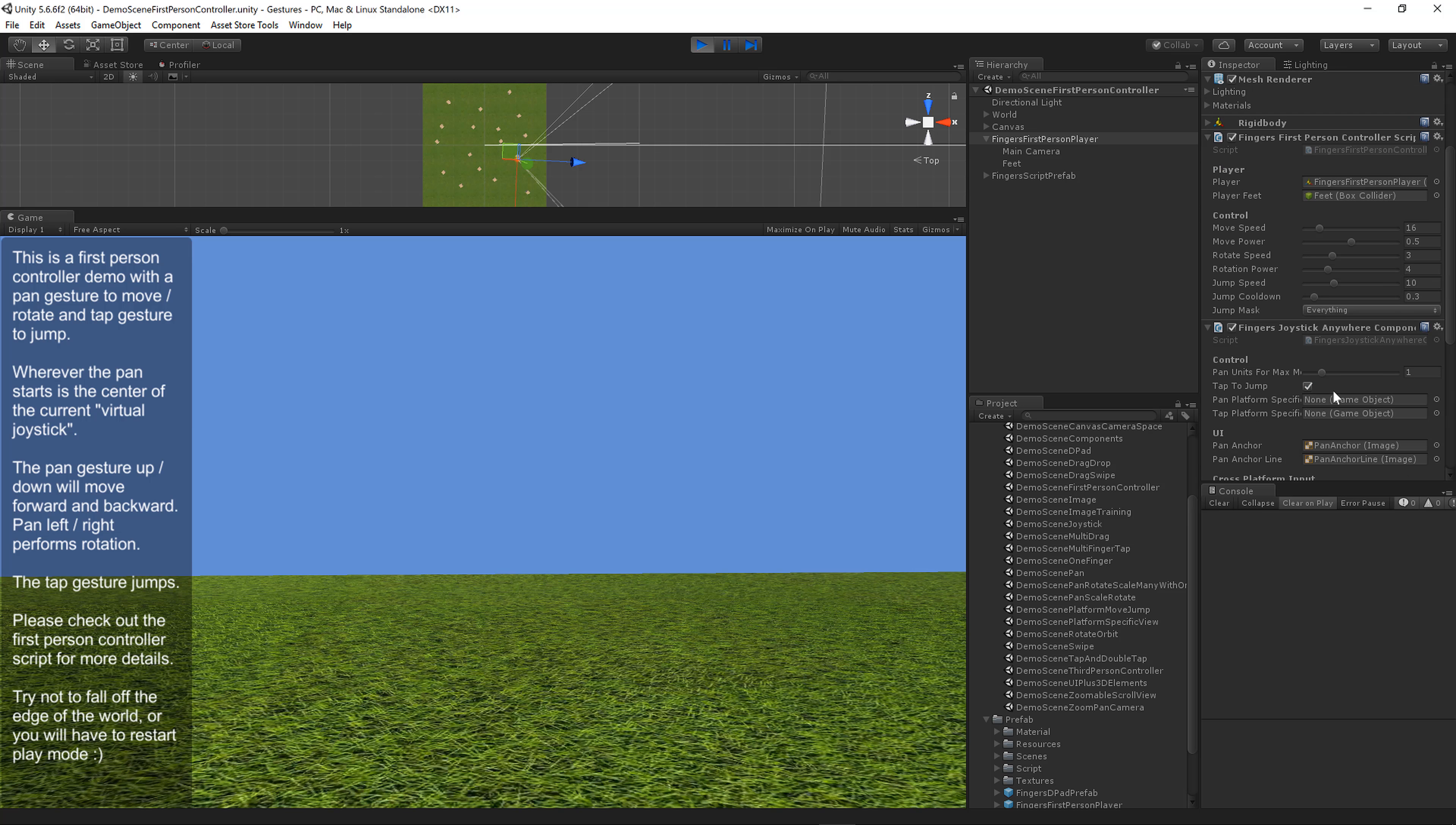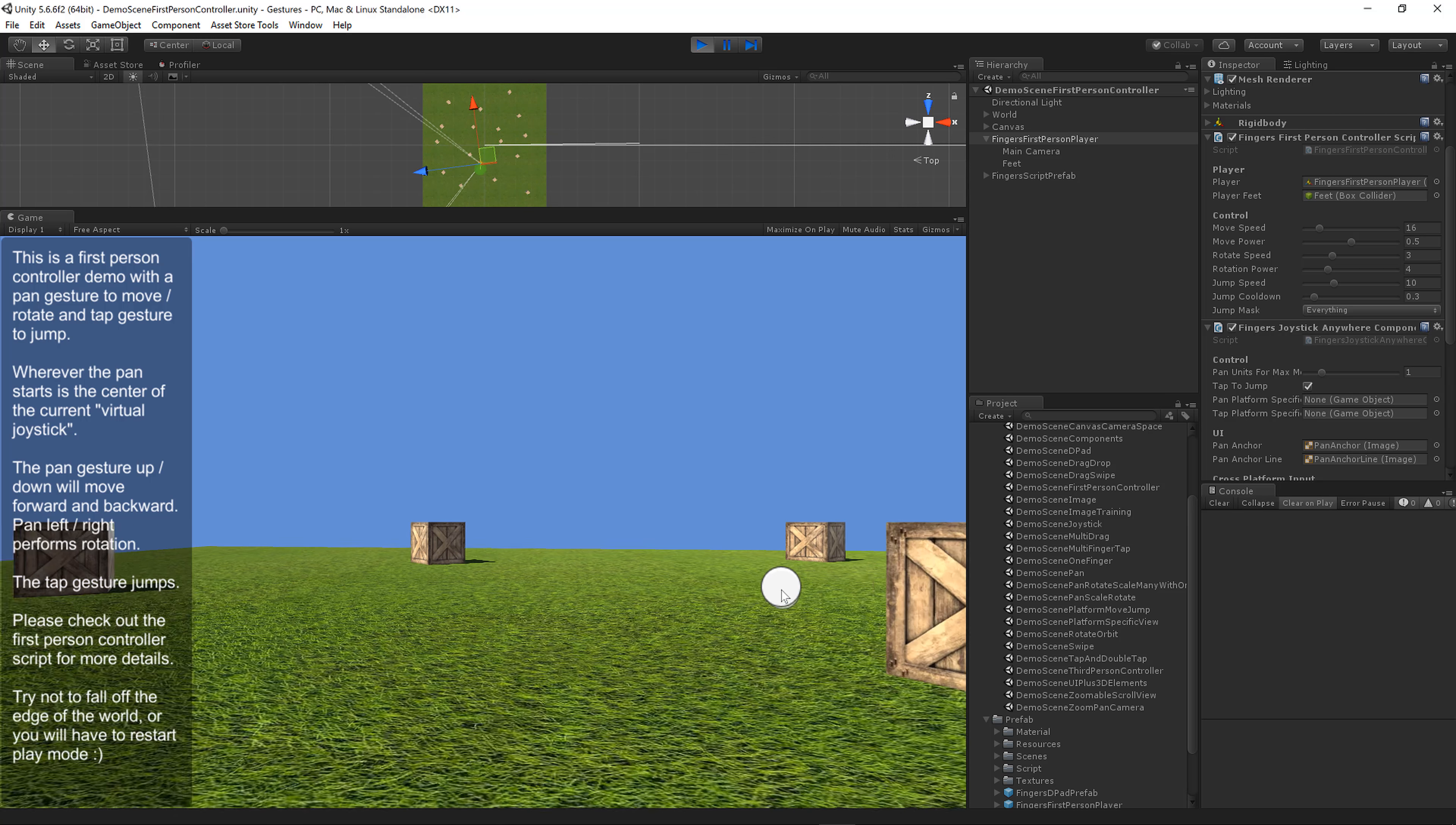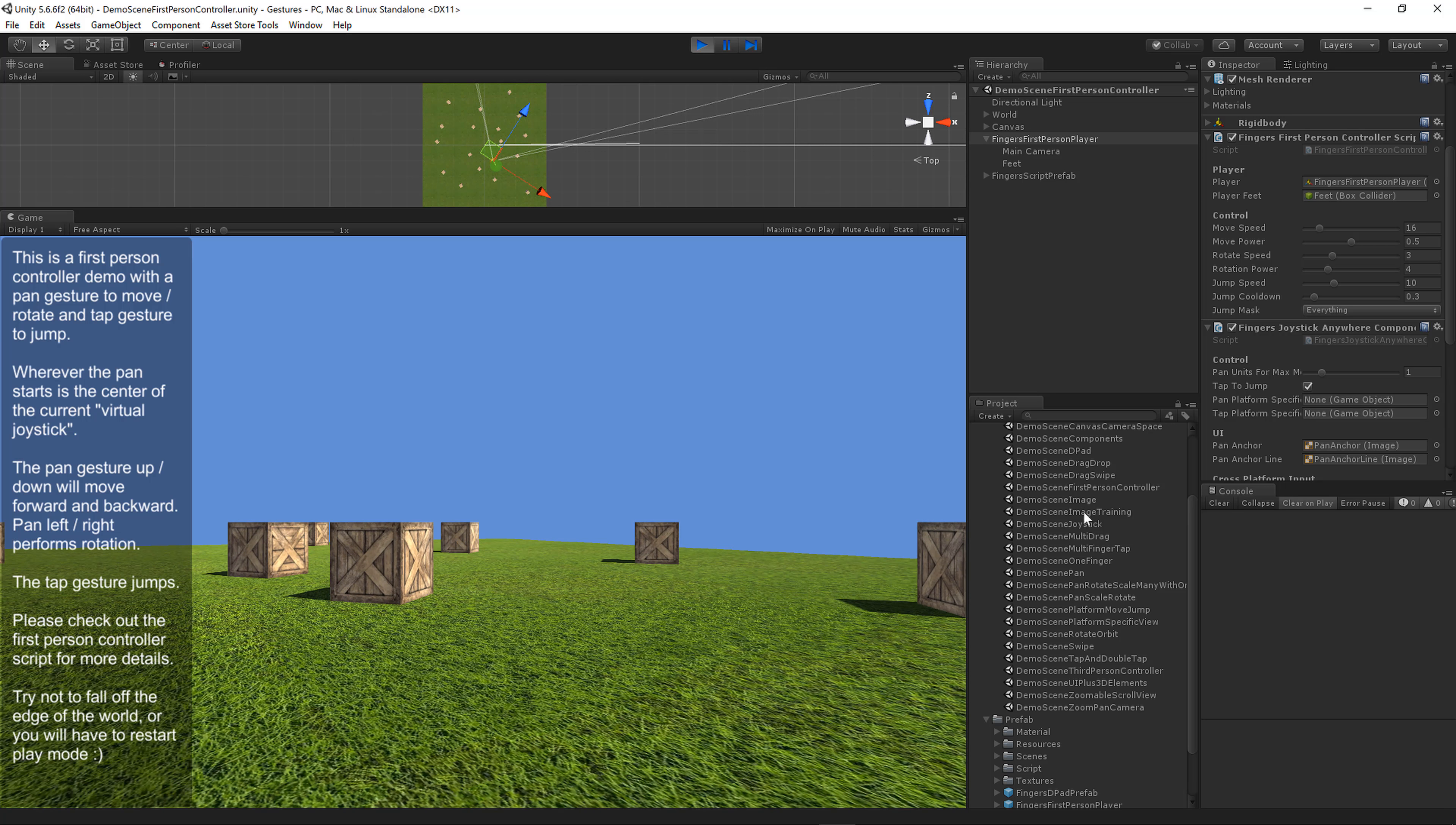Let's look at the Fingers Joystick Anywhere component script. This is new in Fingers 4.5. We've got pan units for maximum, which says how many units away from the center before hitting maximum rotation or move speed. It's set to about one inch right now. You can increase or decrease this to make the circle of your virtual joystick larger.